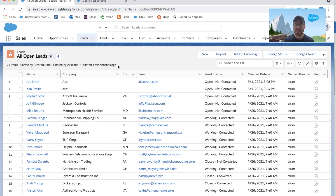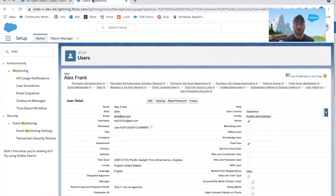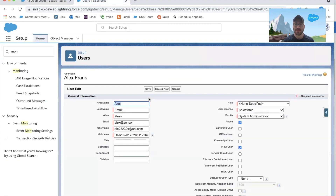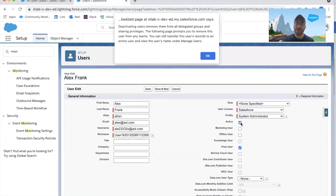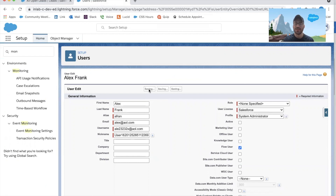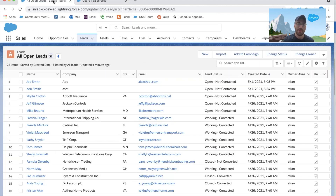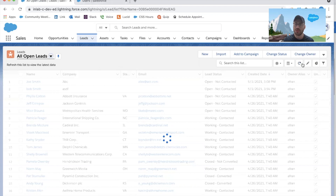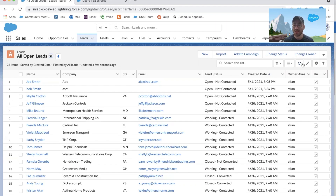I'm ready to deactivate Alex. I'm going to pull up his user record, click on edit, go ahead and deactivate him, and click save. Then I'll come back to my list view and hit refresh. You'll notice the leads haven't been moved to the lead assignment queue yet — the reason being this process is going to take one to two minutes to run. So we're going to pause right now and come back in one to two minutes.